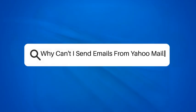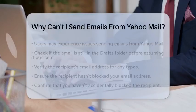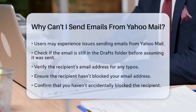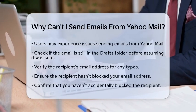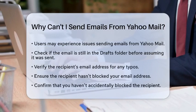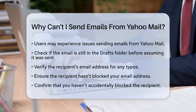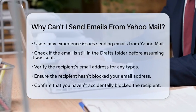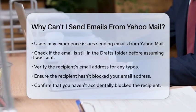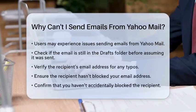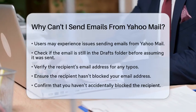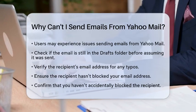Why can't I send emails from Yahoo Mail? Have you ever found yourself in a situation where you simply cannot send emails from your Yahoo Mail account? It can be frustrating, but don't worry — we are here to help you troubleshoot this issue step by step.